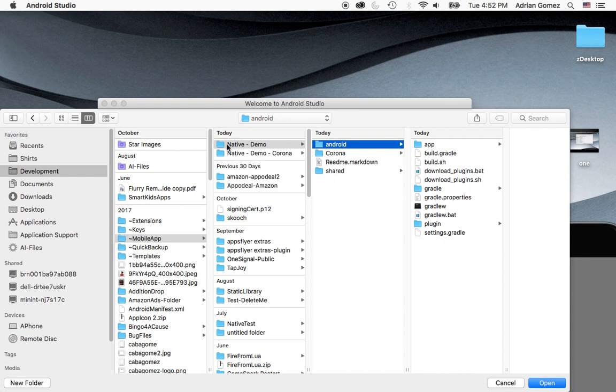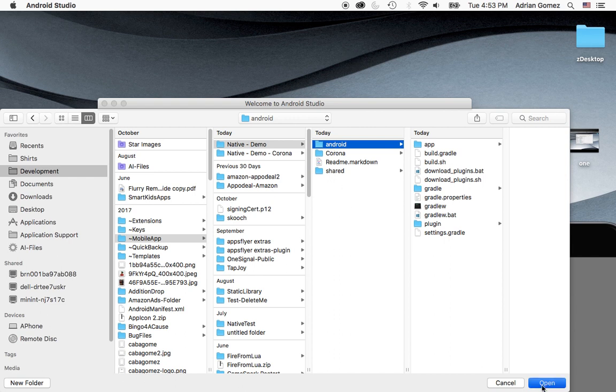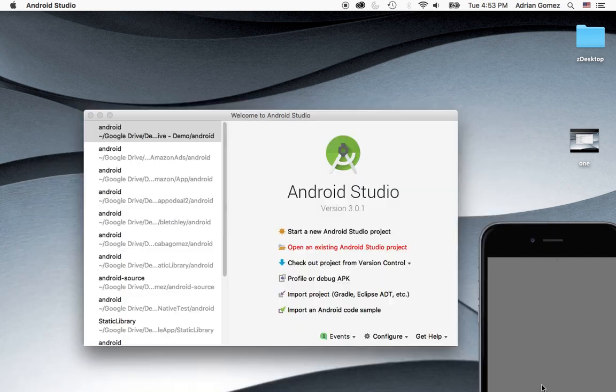and the Android folder. Again, this is the folder we pulled out of the Corona folder and renamed it, native demo, and deleted all the other folders. And we're going to select the Android folder. And we're going to click on Open.